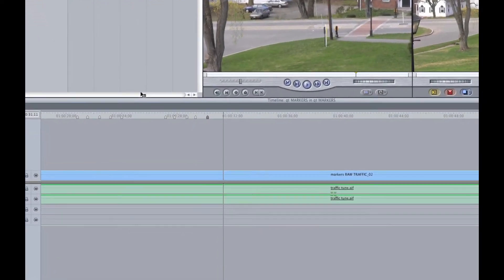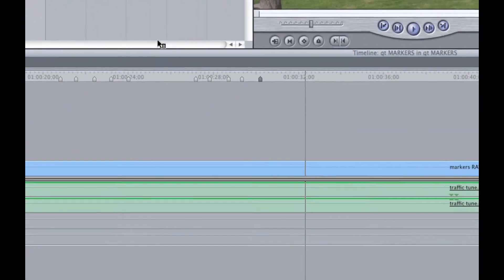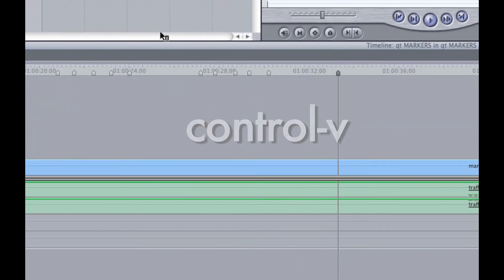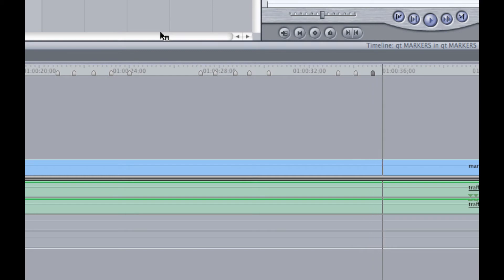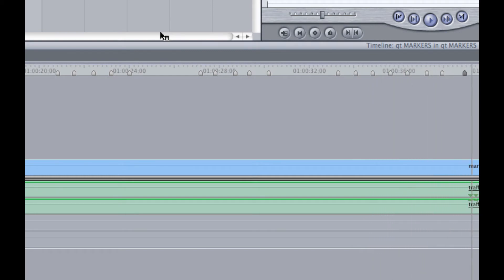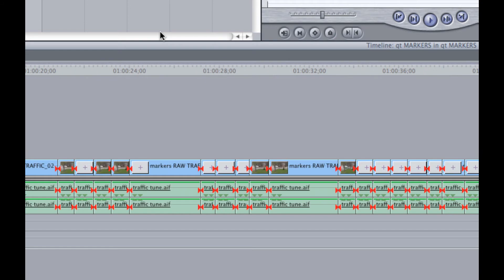Another useful technique is to tap Ctrl V while the sequence is playing. This will temporarily add markers, and when you stop playback, those markers are converted to cuts in the timeline.